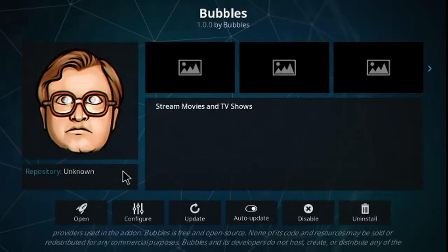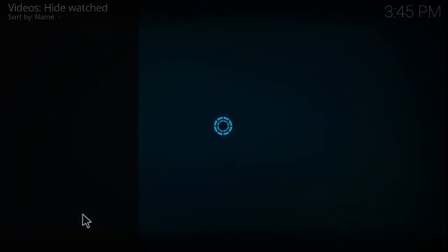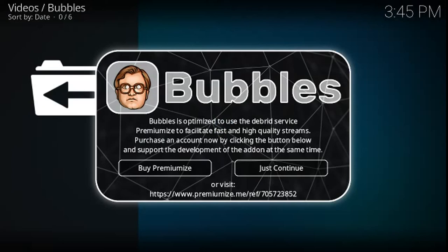Once the add-on is installed, you can go ahead and open it. Bubbles is optimized to use the Premiumize service to facilitate fast and high quality streams. You can purchase an account by clicking the button below and support the development of the add-on at the same time, or you can just continue.